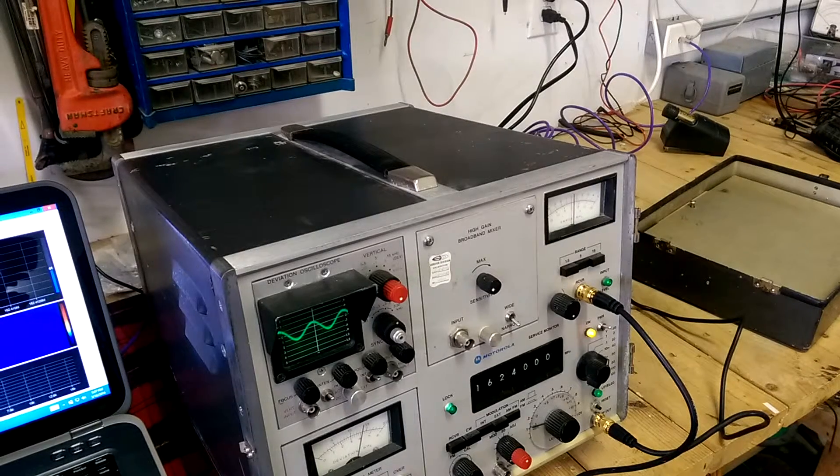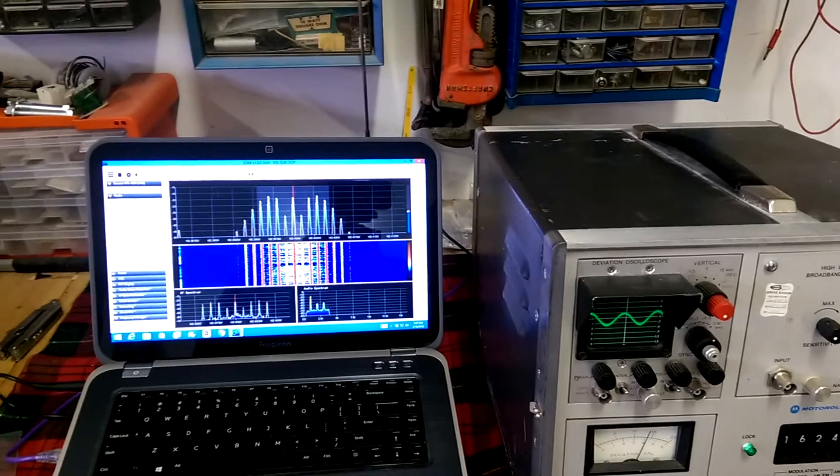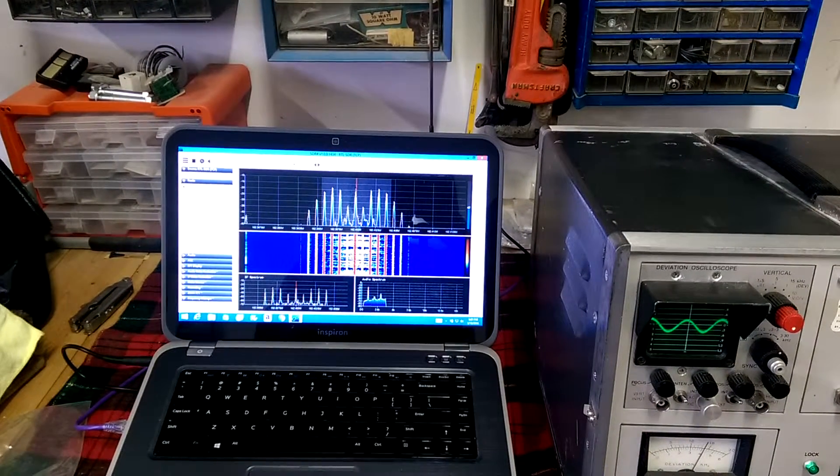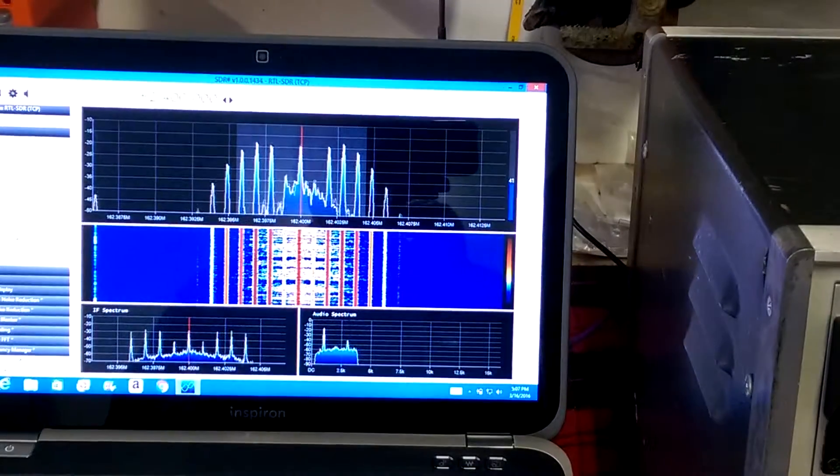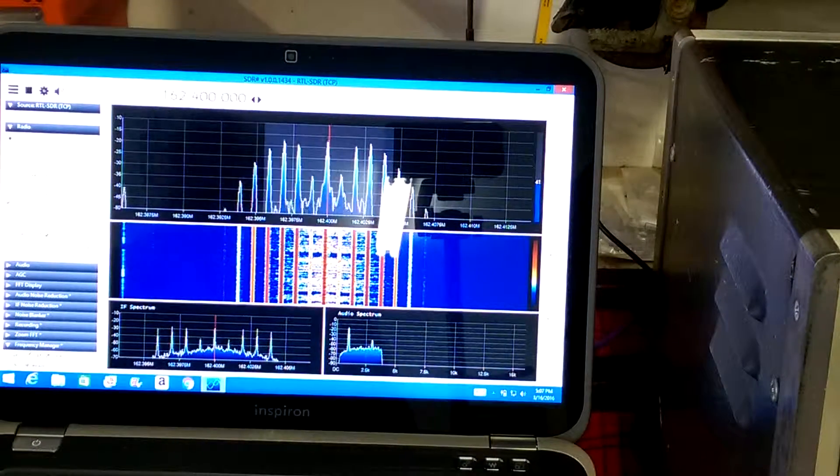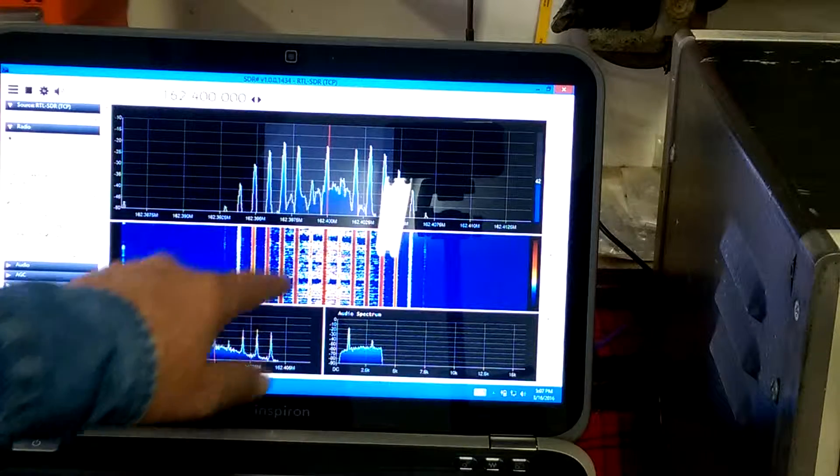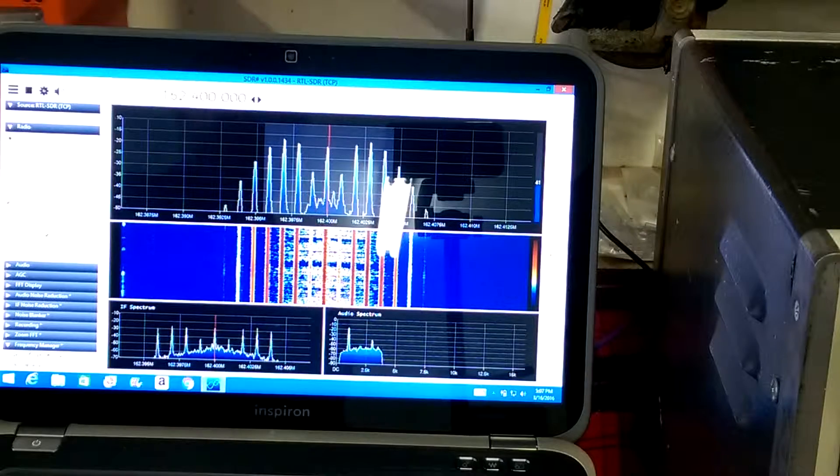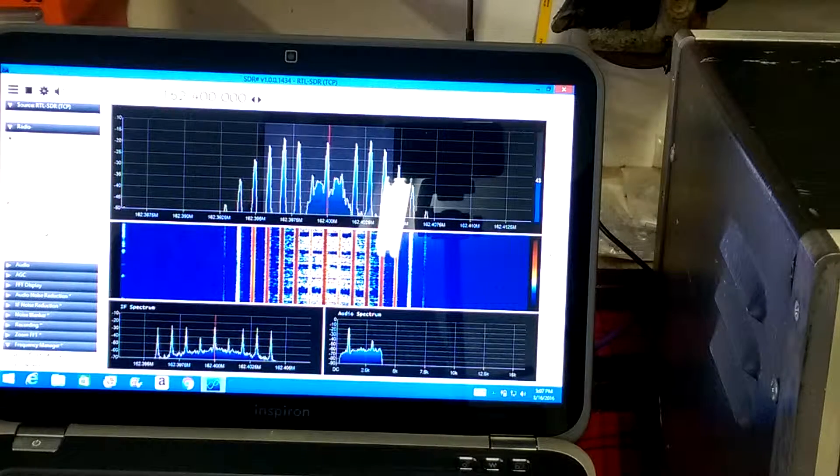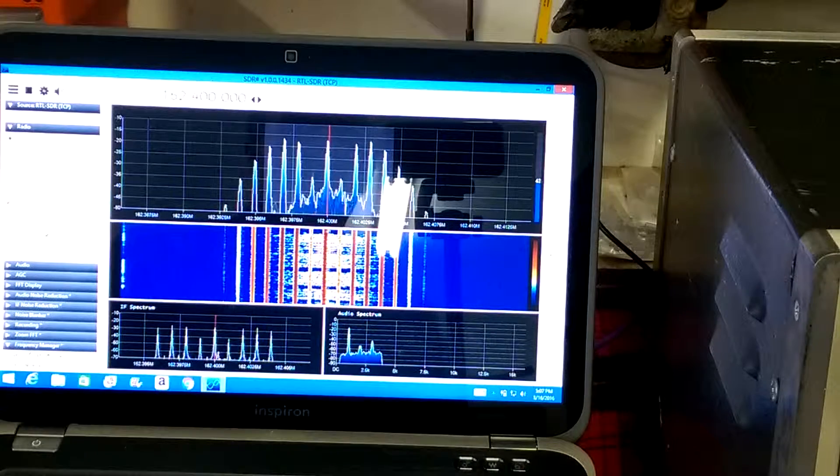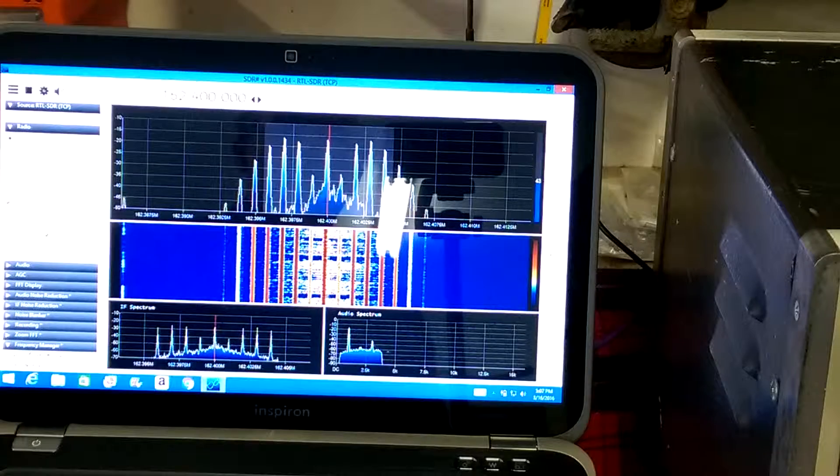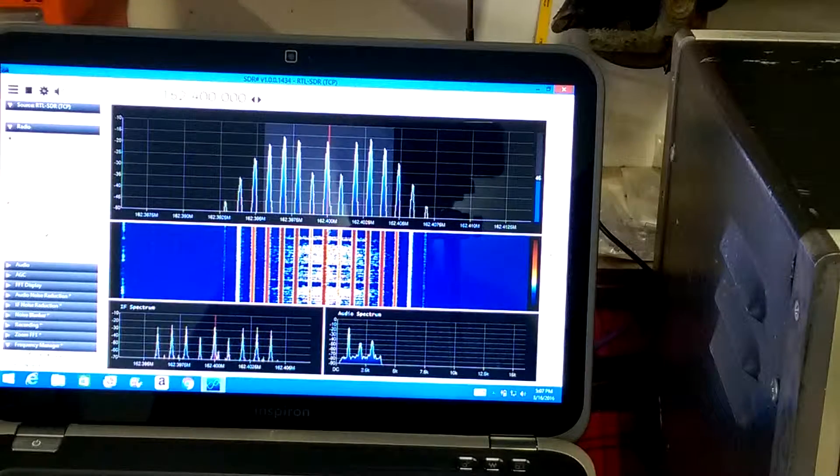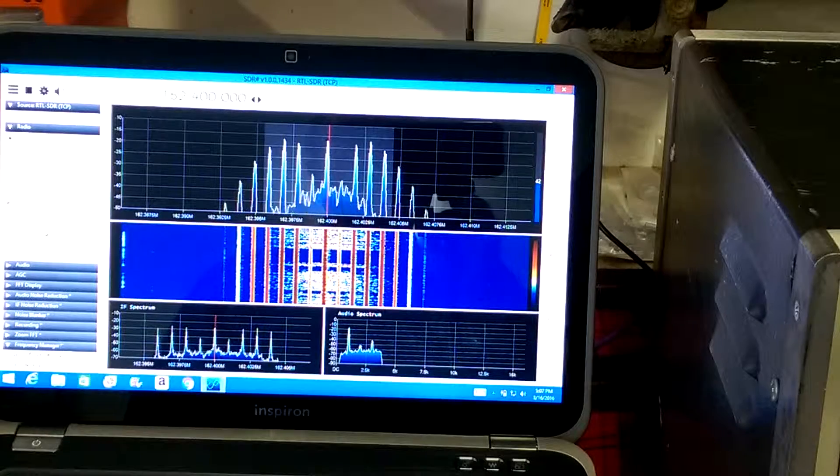We're going to go back to our SDR Sharp and take a look at our actual frequency center. We can see both on the IF frequency and on the main frequency that we're within just a few Hz of absolute center with the NOAA Weather Station at 162.400 kHz, that would be 162.4 MHz.